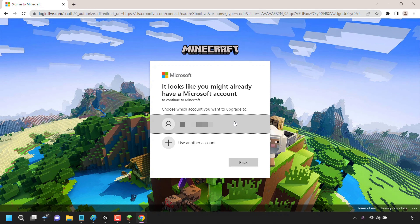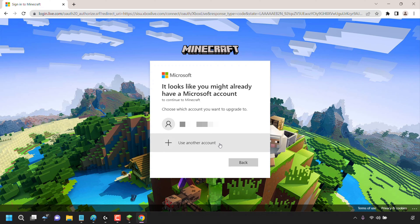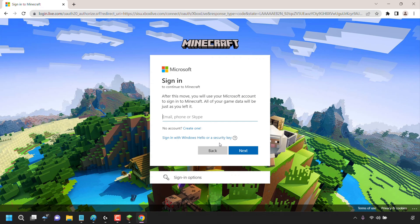Next, you'll need to create or choose the Microsoft account that you'd like to upgrade your Mojang account to. Microsoft is already picking up that I might already have a Microsoft account, which I do. For this demonstration, however, I'm going to be using another account, so I'll click on Use Another Account. I'll enter the details of the Microsoft account I'm migrating to. Microsoft notes that after this move, you will use your Microsoft account to sign into Minecraft and all your game data will be just as you left it. If you don't have a Microsoft account, you'll need to create one by clicking Create One.